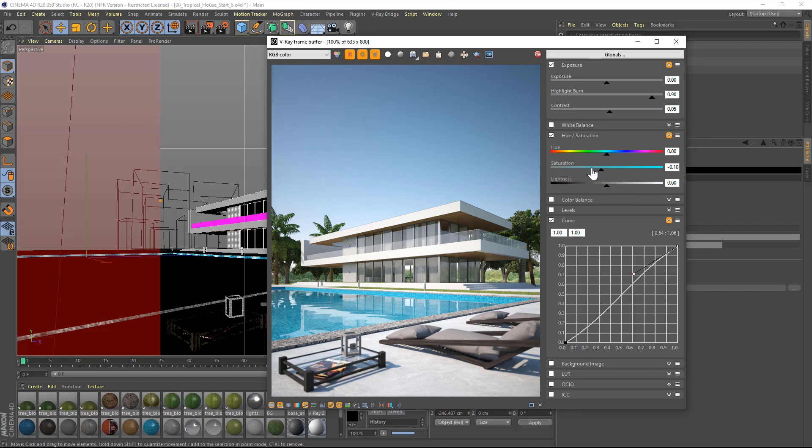In the next part, I will show you how to render the same image using a dome light and an HDRI image instead.